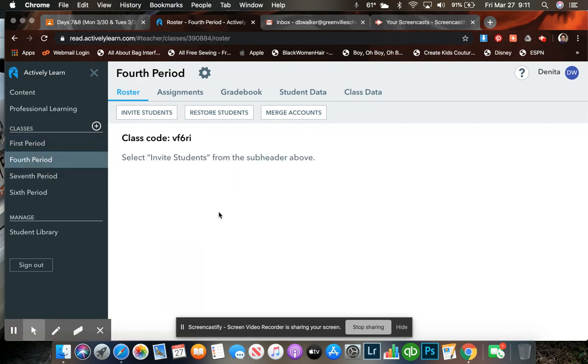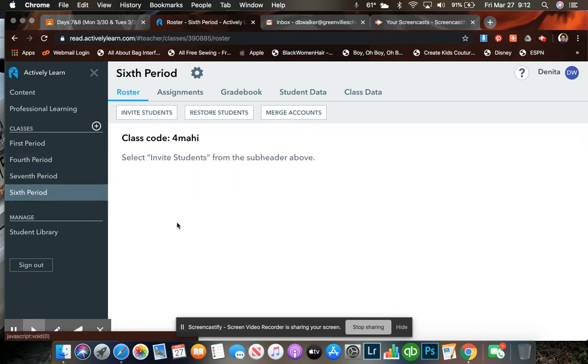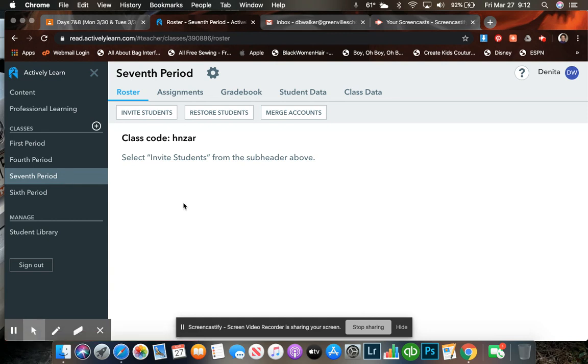For my 4-5 class, it is VF6RI. For my 6th period class, it is 4MAHI. And for my 7th period class, the code is HNZAR.